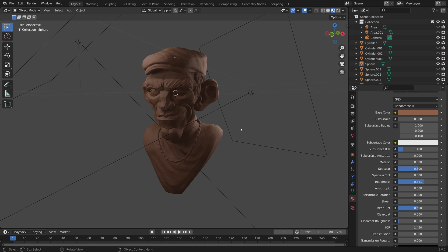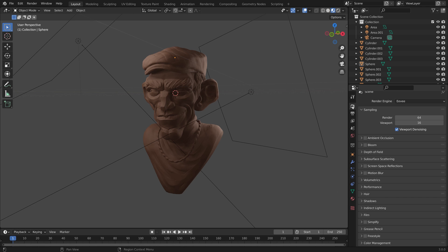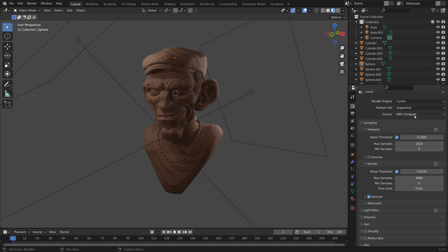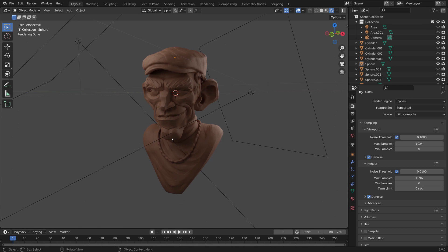Now we can get a bit fancier by utilizing the Cycles renderer. So if we go up to the camera option here and under Render Engine, go from Eevee to Cycles. I'm also going to switch on GPU Compute so it uses my GPU, and enable Denoise. Now we can switch our viewport shading up in the top right-hand corner to Rendered, and we can see some of the nice material qualities of a path tracing renderer.